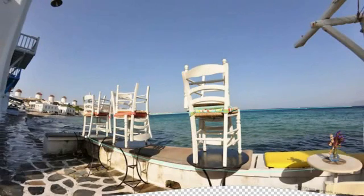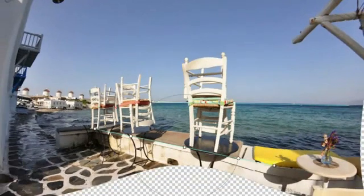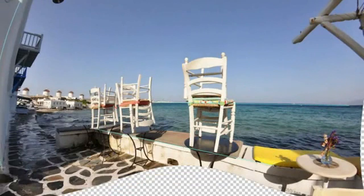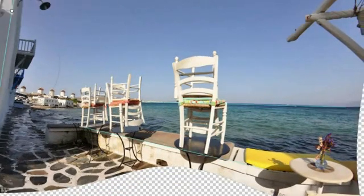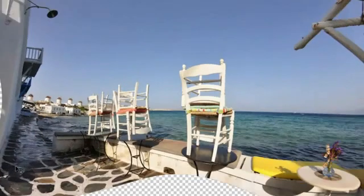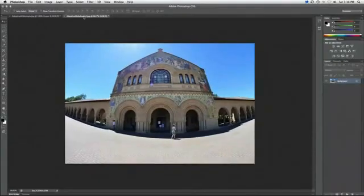To constrain the major curves in your photo, in this case I want to make sure to add constraint lines to the ledge and to the side of the building. Once you have straightened out the major areas of your photo, press OK to apply the changes.